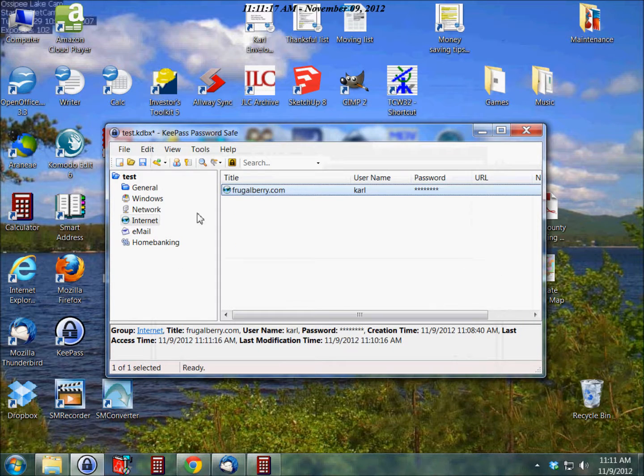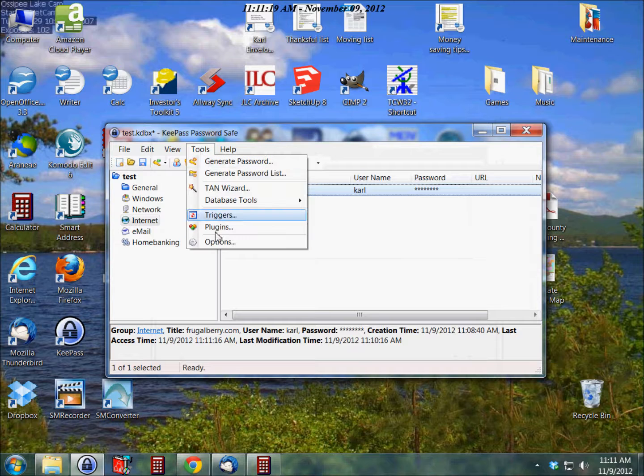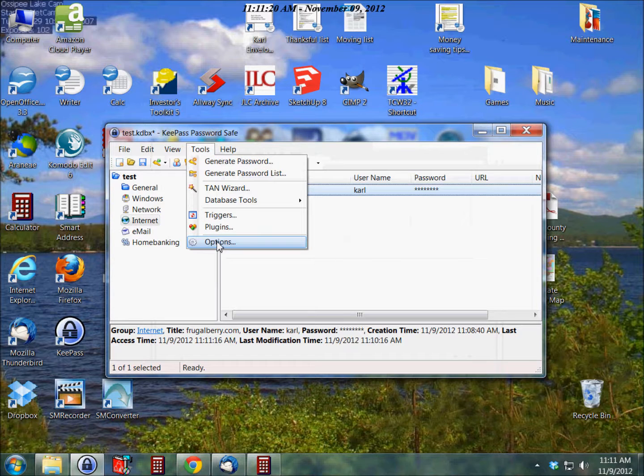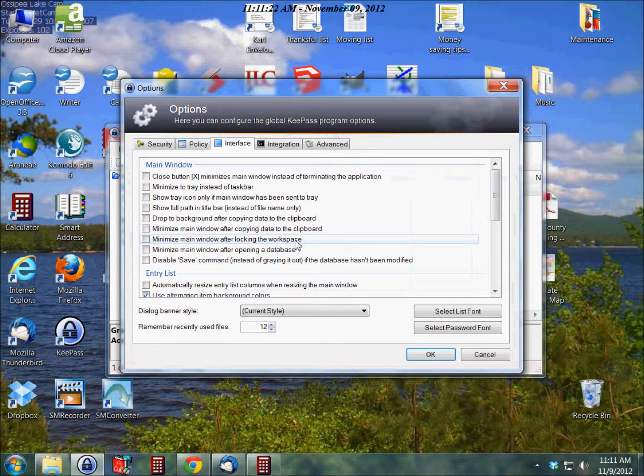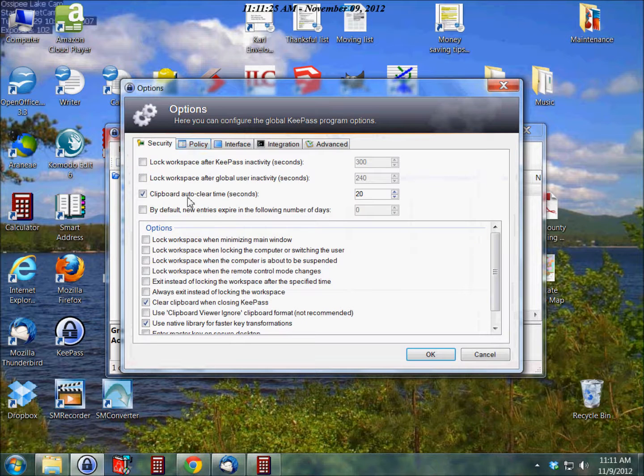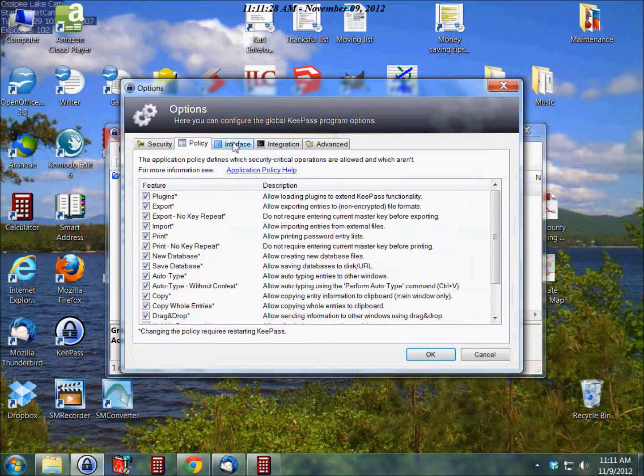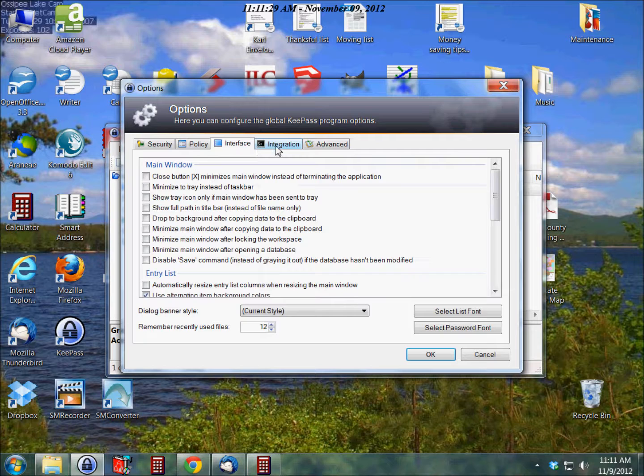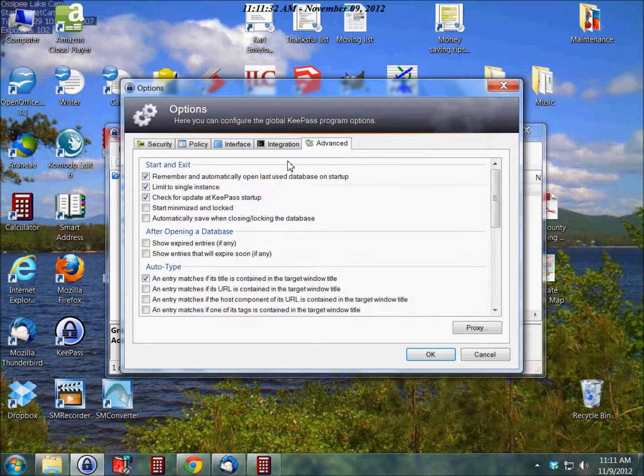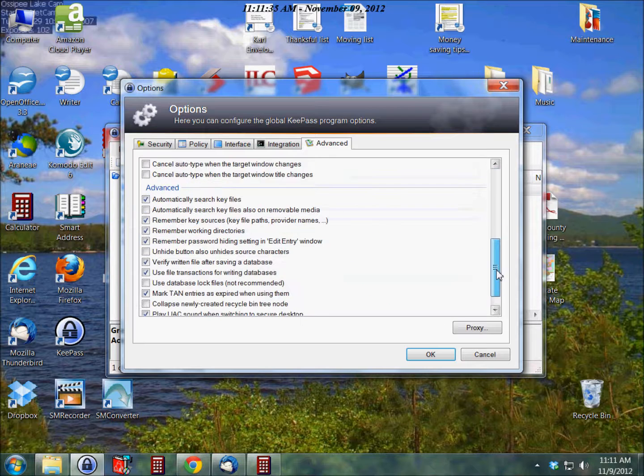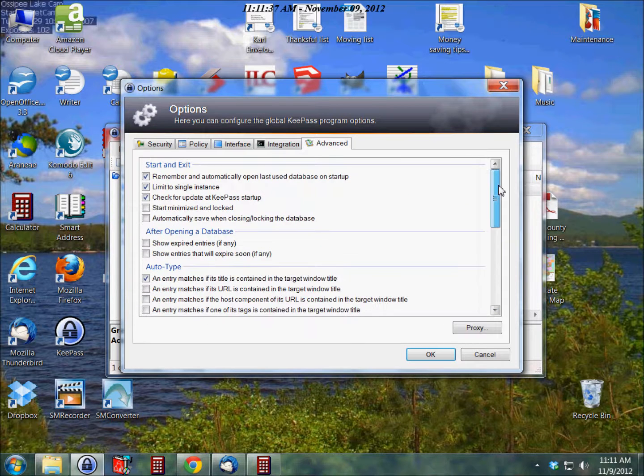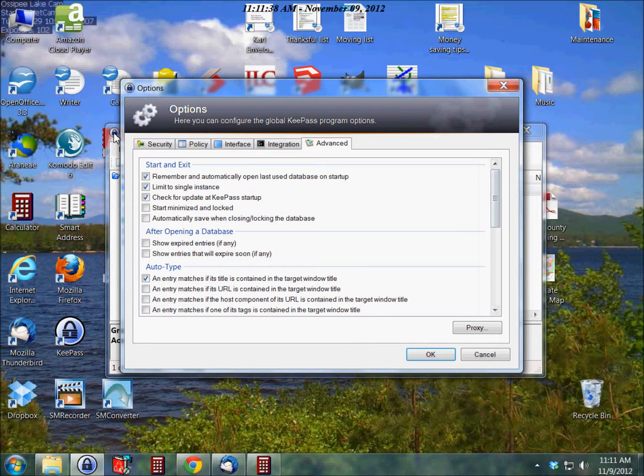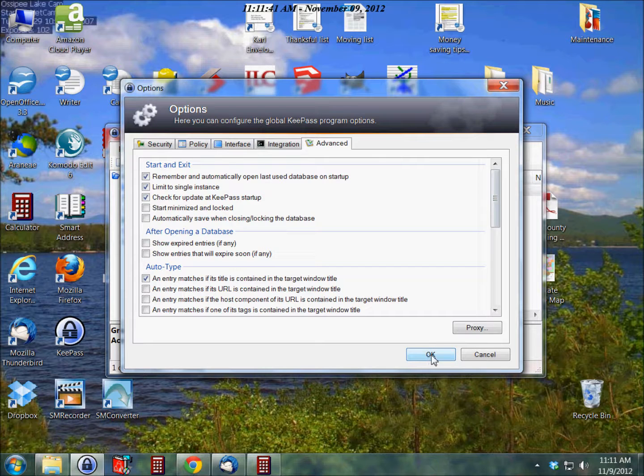Now we can go to tools. There's some options here that we can select. You can just look through here and see what the different options are for policy, for interface, integration, and advanced. I usually keep these at the default settings, but I just wanted to show you that you can change a whole bunch of stuff here.